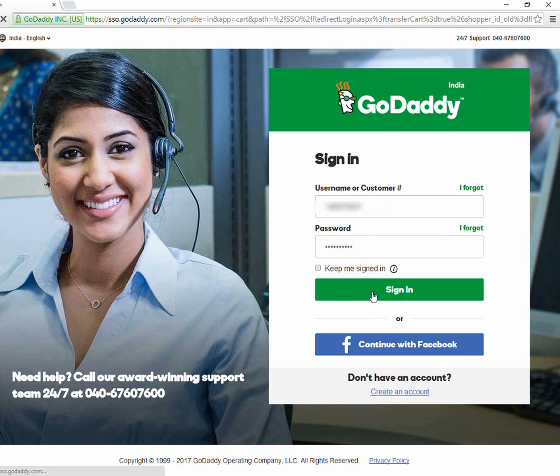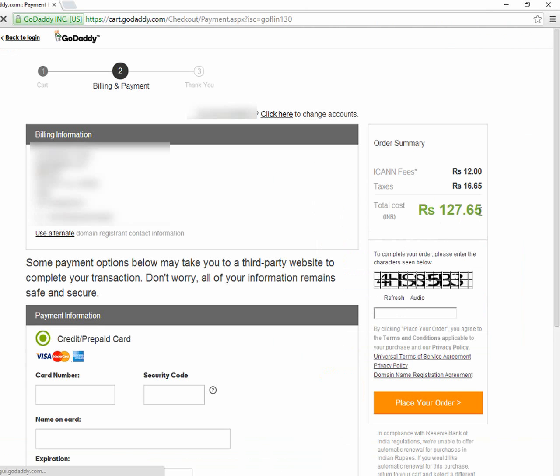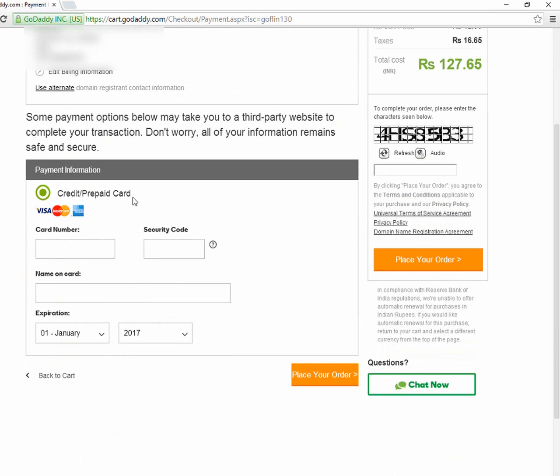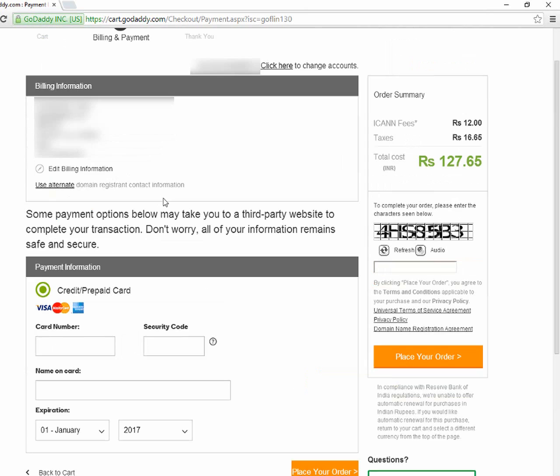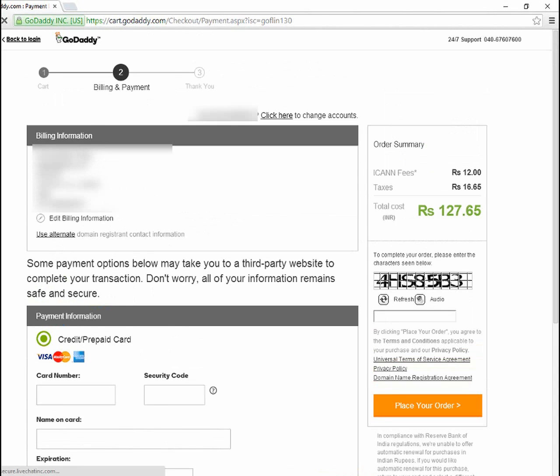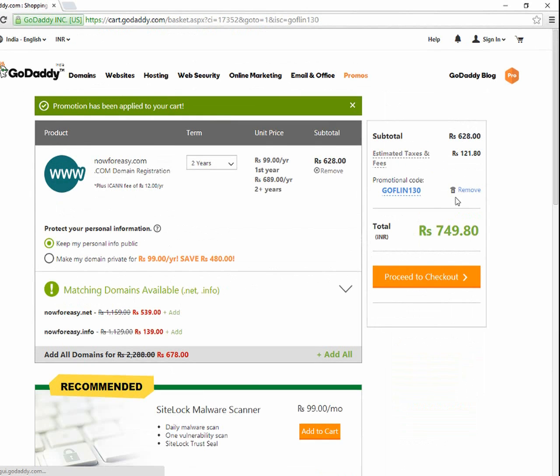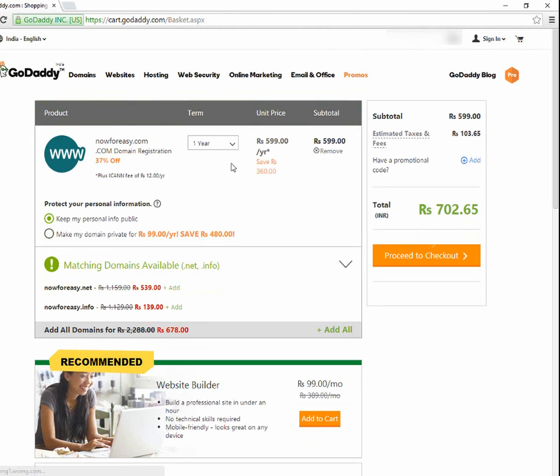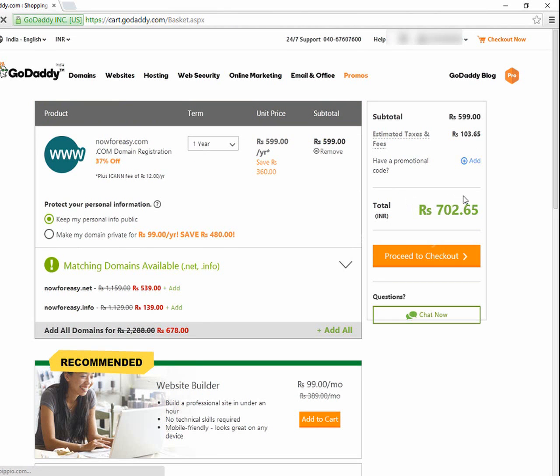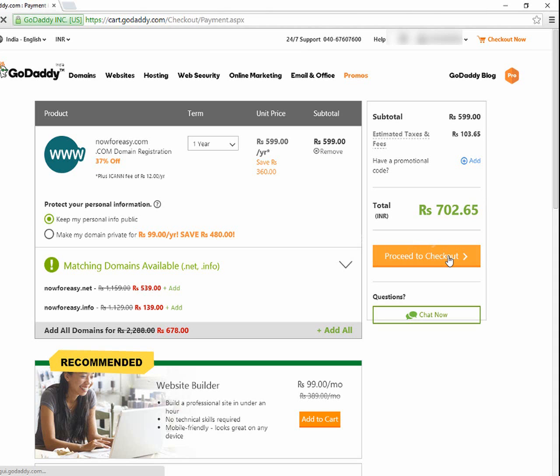I'm gonna sign in to my account. Just showing how to pay. You can see here credit card or prepaid card. You can only buy this with credit card or prepaid card. If you don't have any credit card, go back and you can remove the promotion code. If you don't have any credit card, you have to pay 702 rupees. That means you don't get any offer from their side. Okay, you can proceed to checkout.